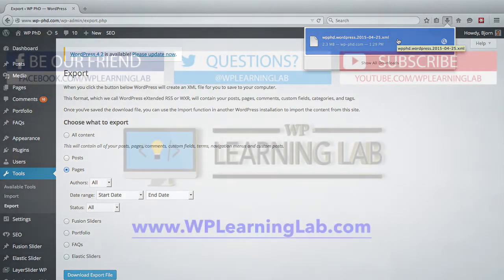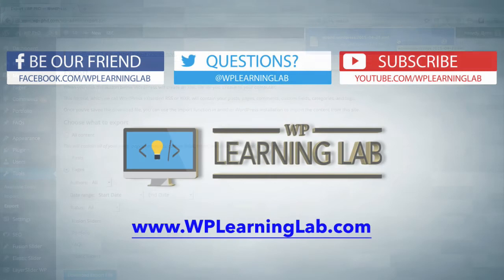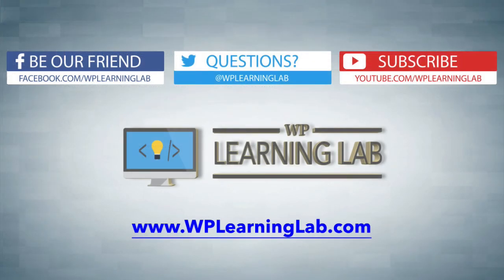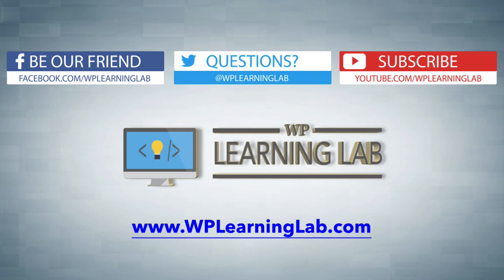Thanks for watching, this is Bjorn from WP Learning Lab. Make sure you subscribe to my channel so you get all these awesome new videos for free, like us on Facebook and Twitter or follow us on Twitter, share this stuff and let's up your WordPress game. Be sure to check out our blog WPLearningLab.com where we write daily about all things WordPress. I'll talk to you soon.